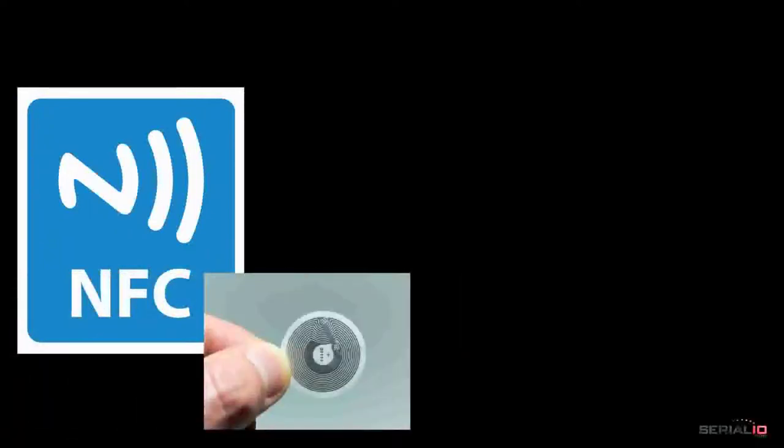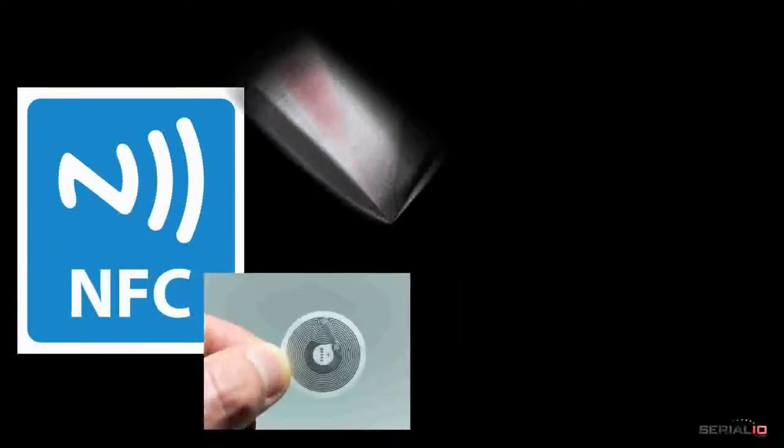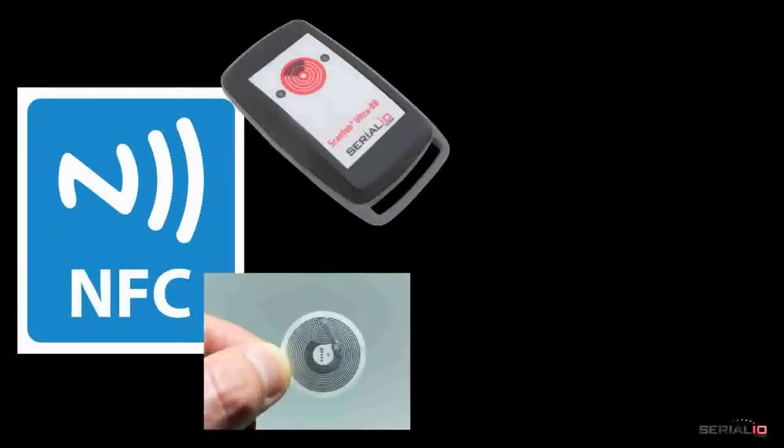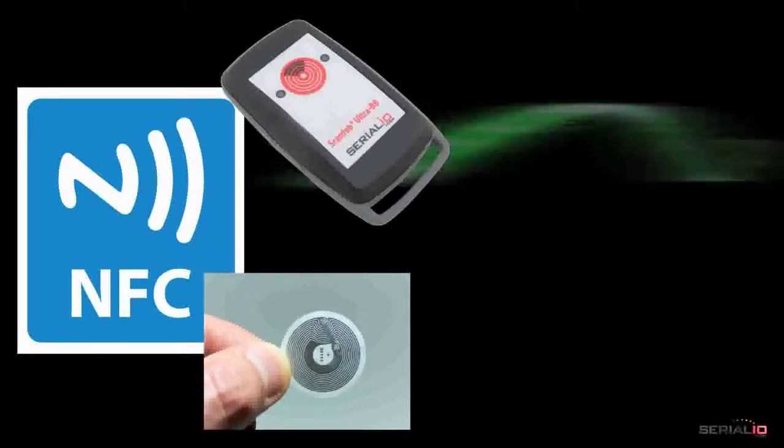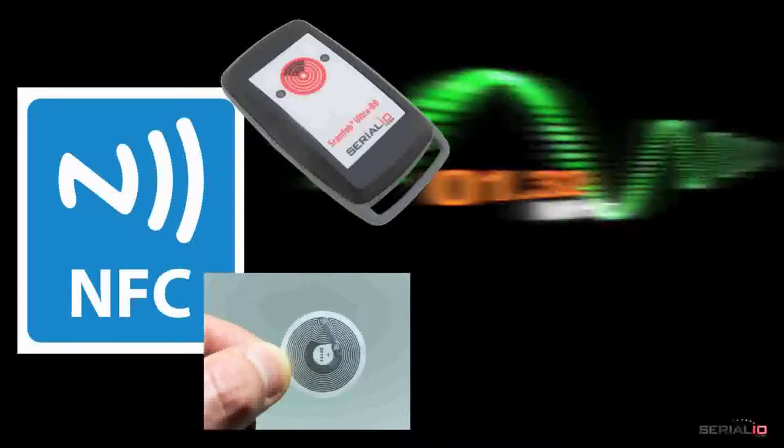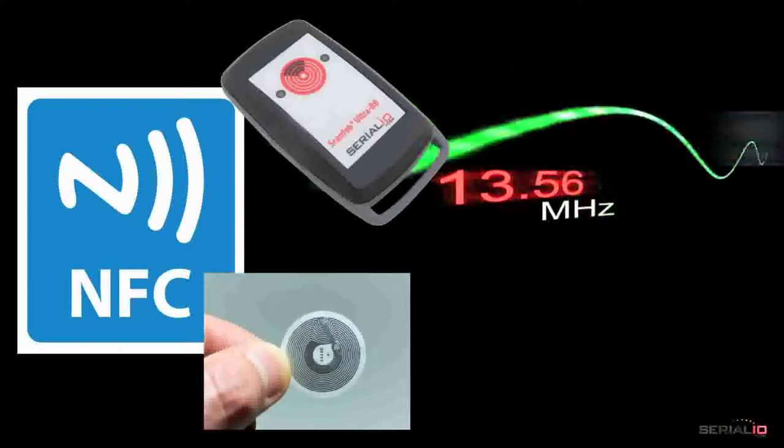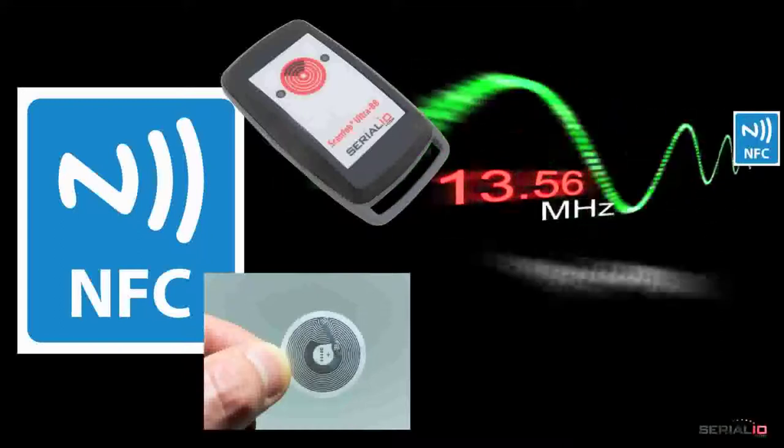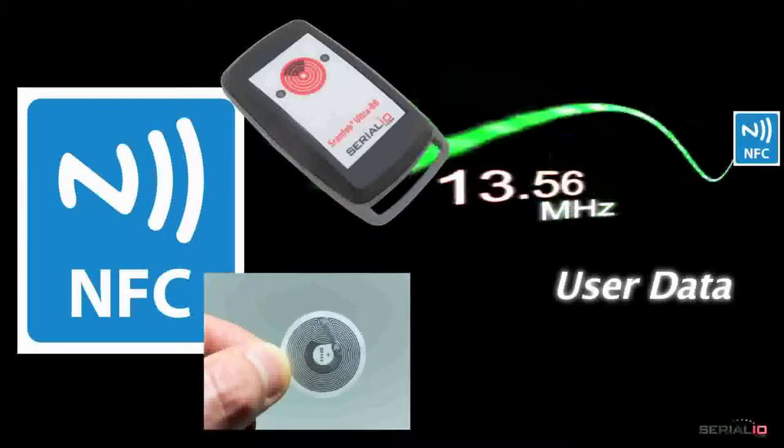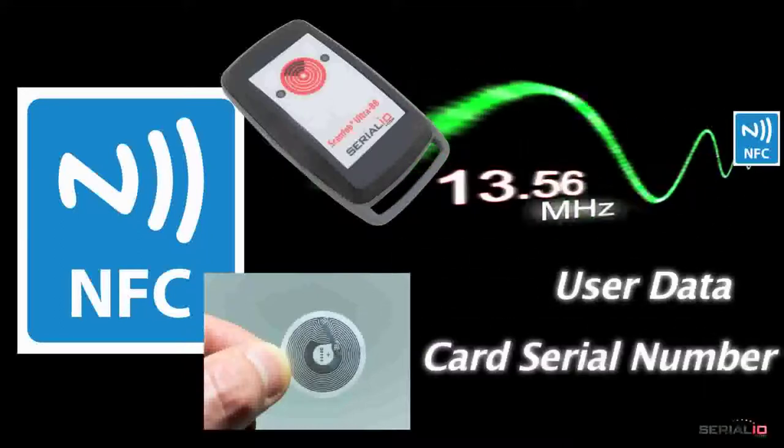Do you need a solution for NFC tags? The ScanFob NFC BB2i looks just like the Ultra BB2i shown here, but writes user data to 13.56 MHz NFC tags and reads both user data and card serial number.